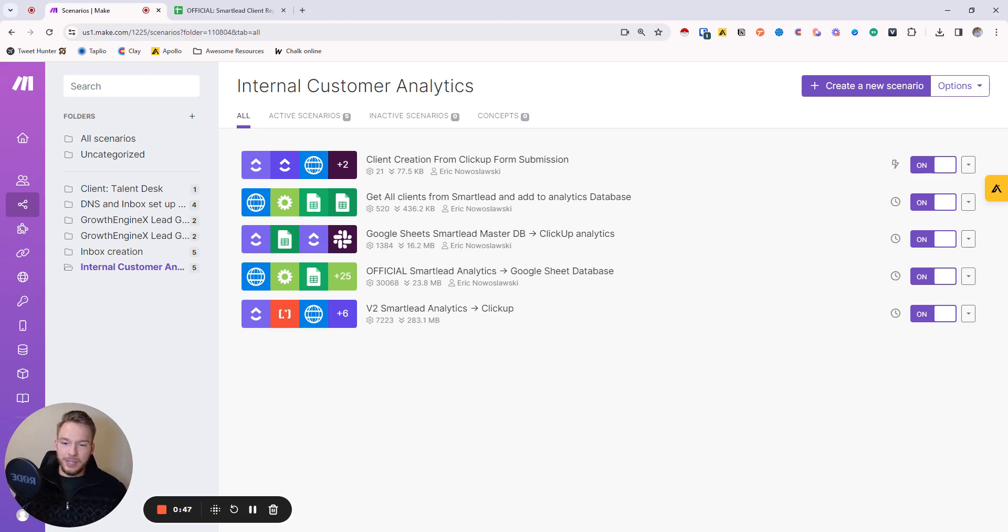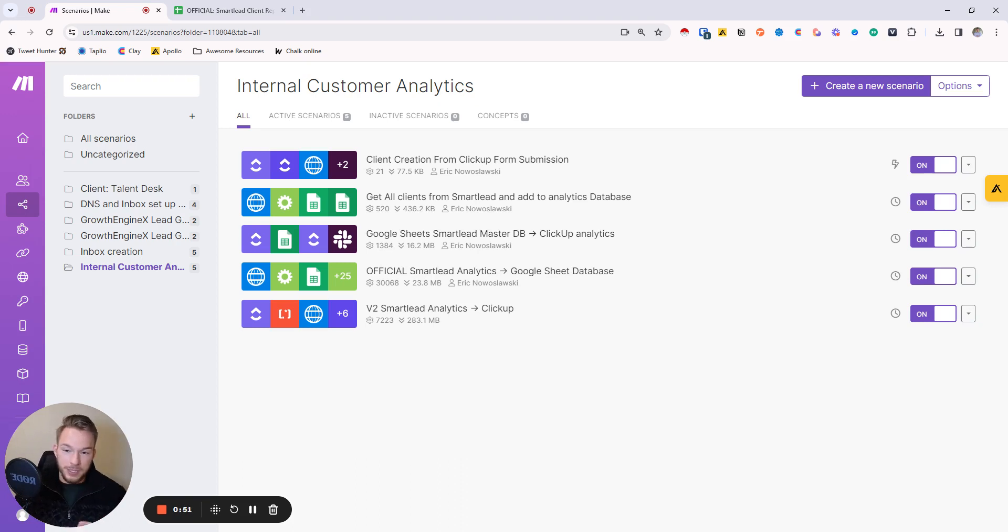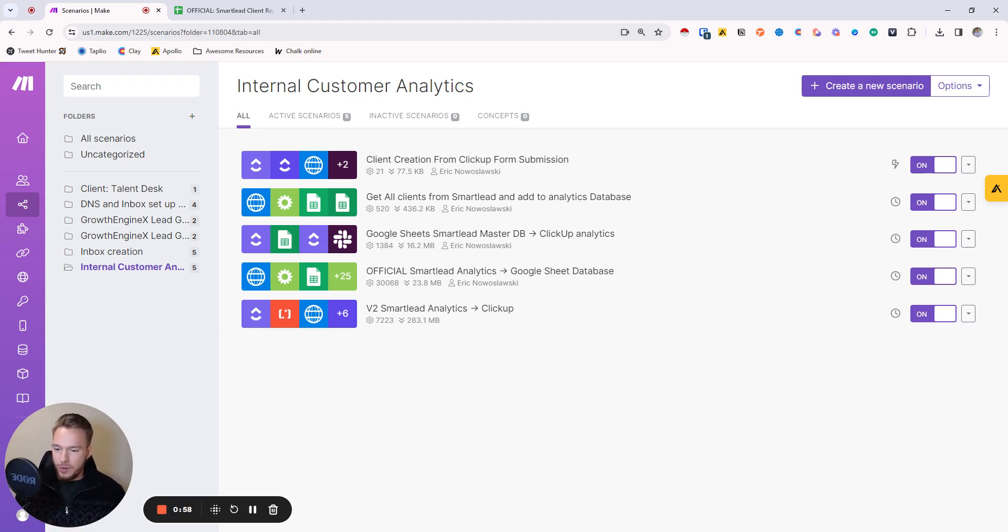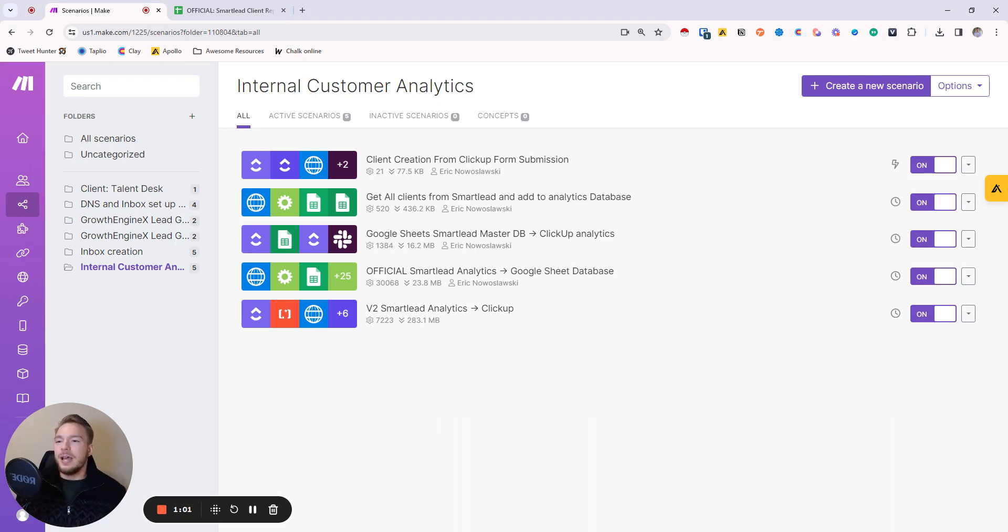Or if you're a cold email agency, this is going to be a great video for you to see how we built the customer analytics, because then you'll be able to build it for yourself. For all of the people who are possibly running cold email agencies, I know in the past I give away the blueprints and you can just use the blueprints.